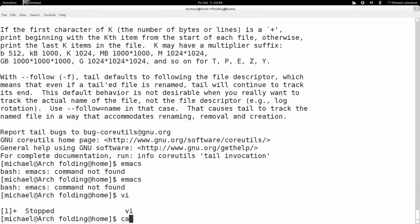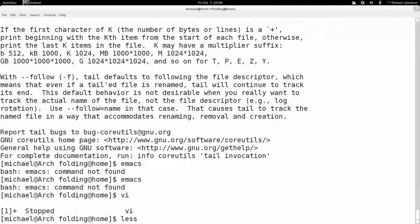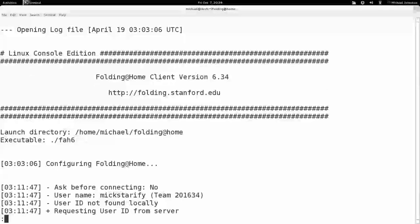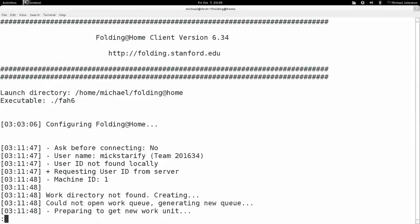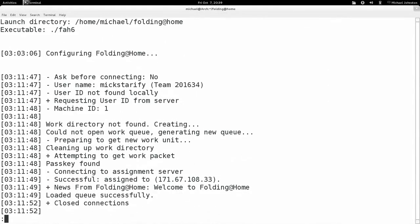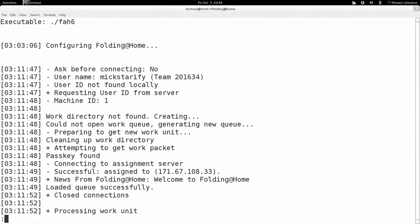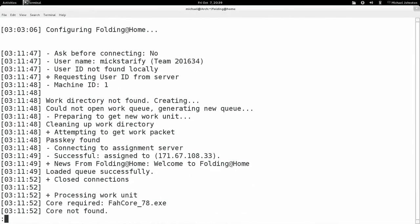Instead of doing that, you could just write less and then the file name. So file_log, and we can do that. It's the same thing as before. We hit Q again to leave it.